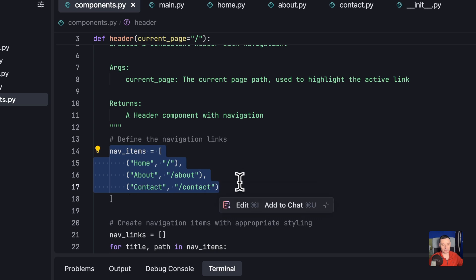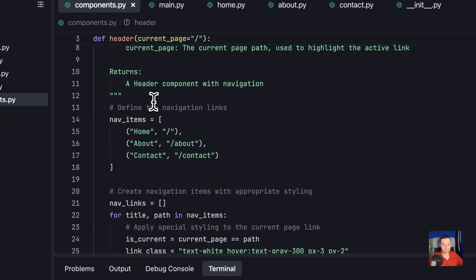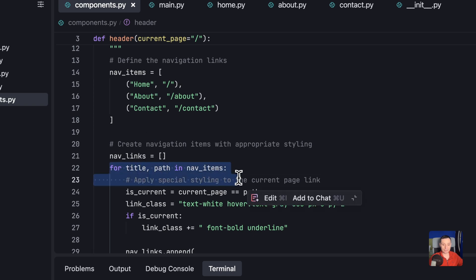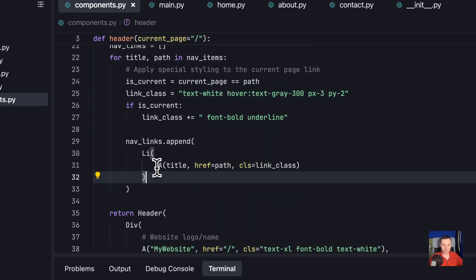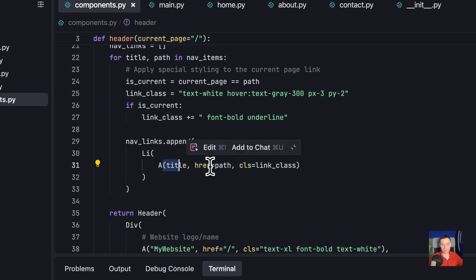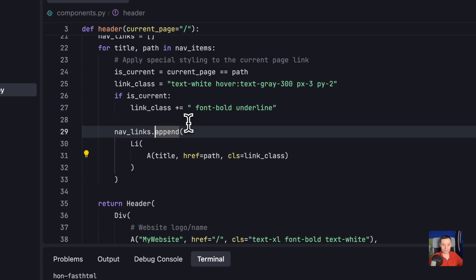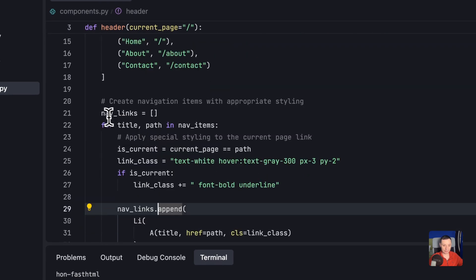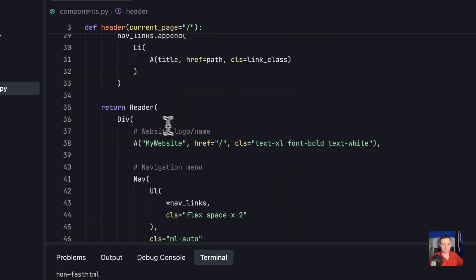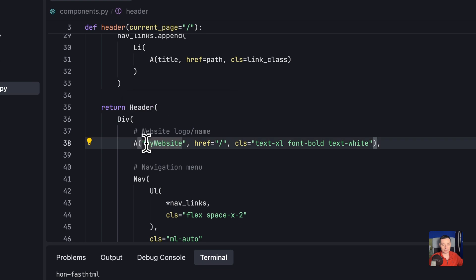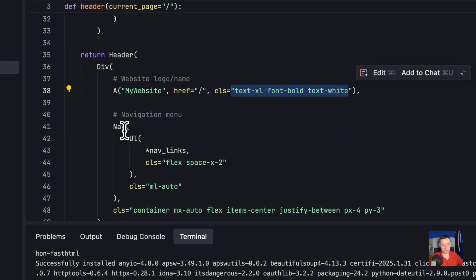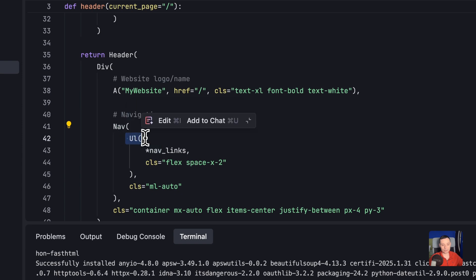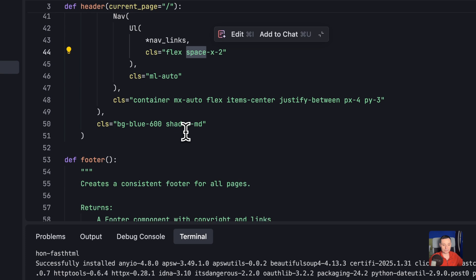In the components file, we define a component page that will be the default. You have navigation items that you can add different items to — this is the header. You have the details with link classes, styled with Tailwind CSS. There's an LI with a title, address, and link classes — this just appends the nav items. Then the header is returned as a div with a logo called 'My Website' and the navigation links with nav and UL.